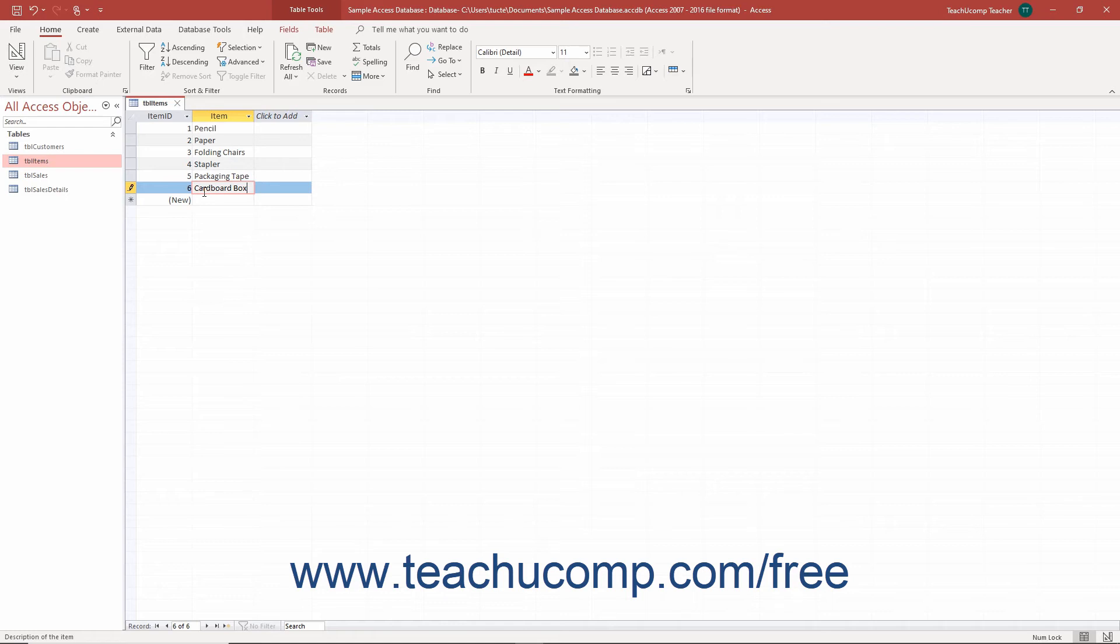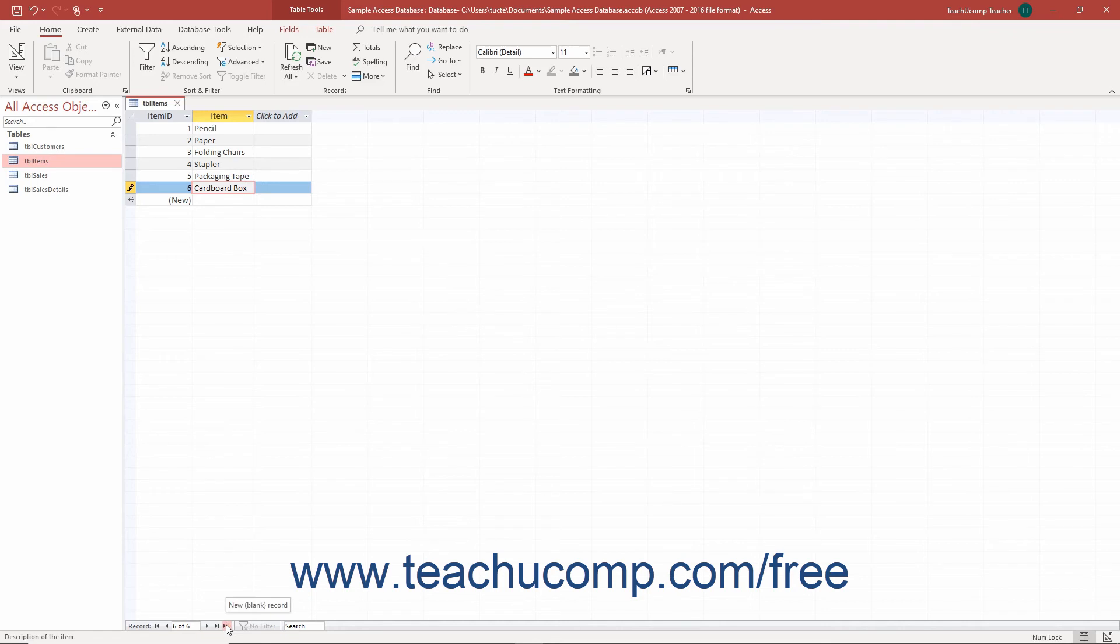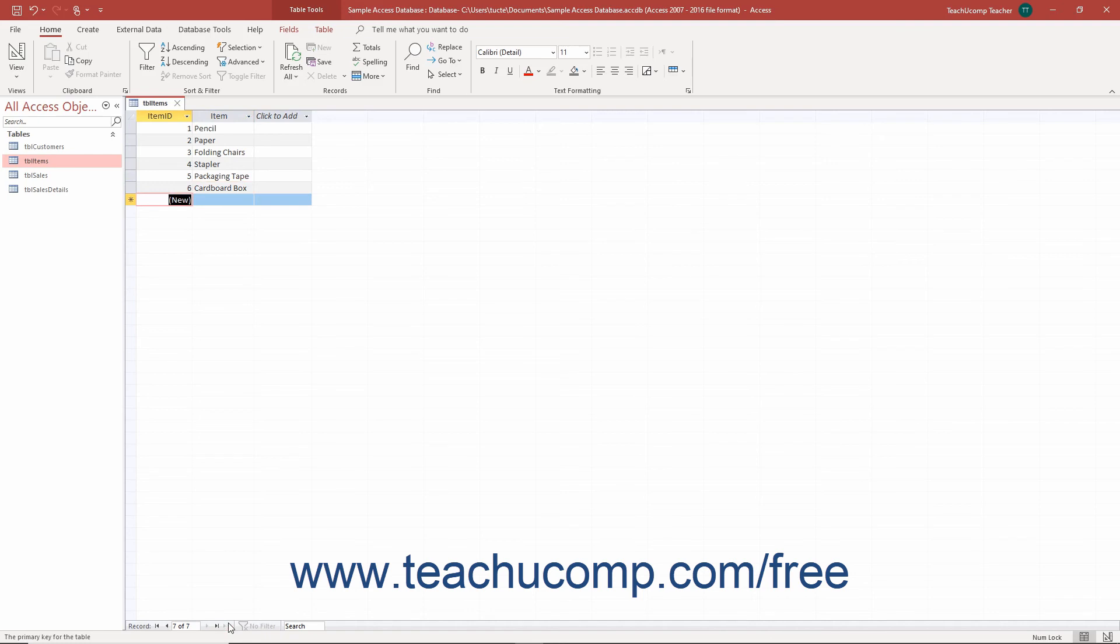After opening a table in datasheet view, you can quickly go to the new record row by clicking the new record button at the right end of the record navigation button group that appears in the lower left corner of the datasheet view. It's the button with the right pointing arrow followed by the asterisk on its face. Your cursor then automatically enters that row where you can then type the new record's data.